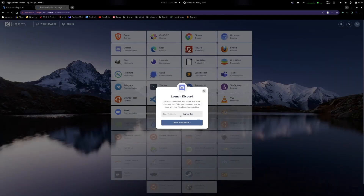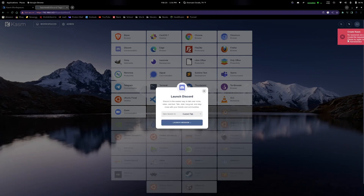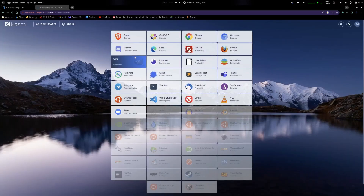After making this change, if you try to launch the session right away you'll get prompted with 'no resources available' — that's because it's currently updating Discord. Just give it a little while and it will eventually finish updating and you'll be able to access it.